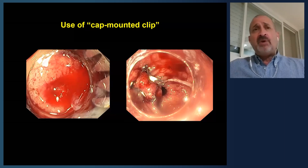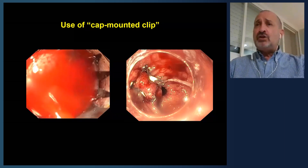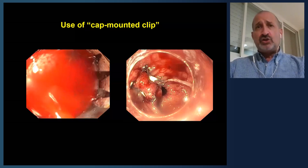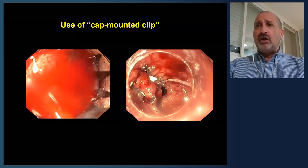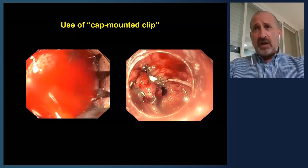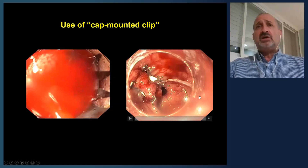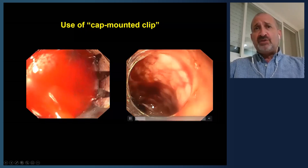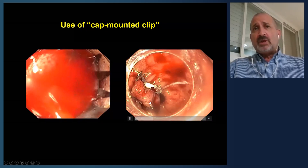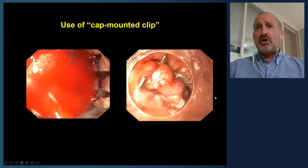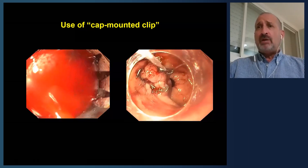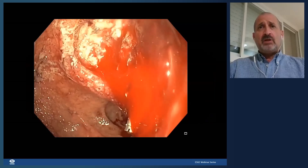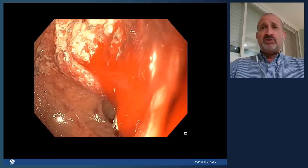On the left is an actively bleeding pre-pyloric lesion — pulsatile, not spurting — so injection was not used. The plastic cap is placed right over the bleeding site, the tissue is suctioned into the cap or grasped and pulled back, and then the clip is released. Afterwards, you can see the clip has been placed over the bleeding site — no bleeding — it grabs a large amount of tissue and mechanically presses the vasculature closed.